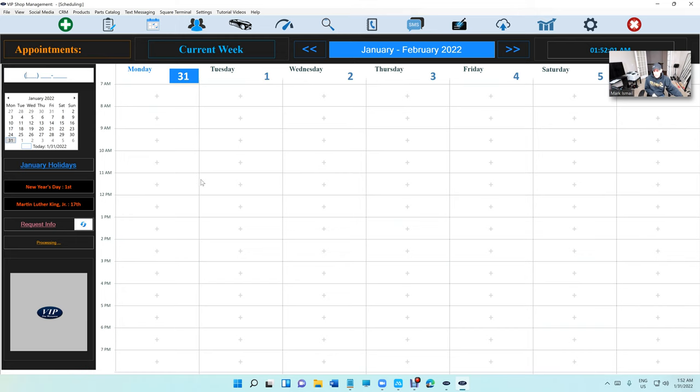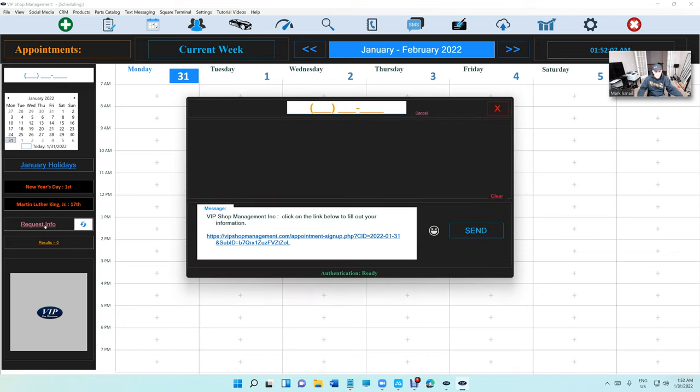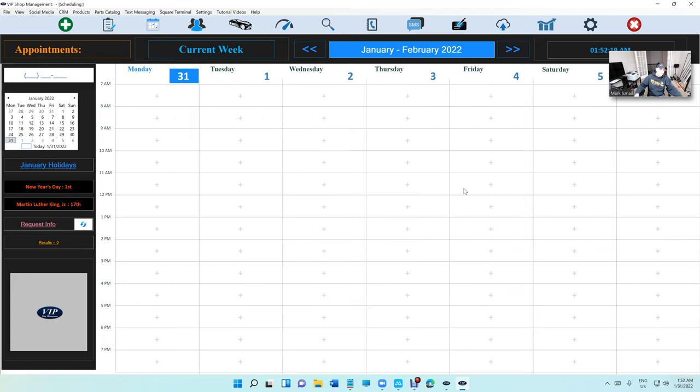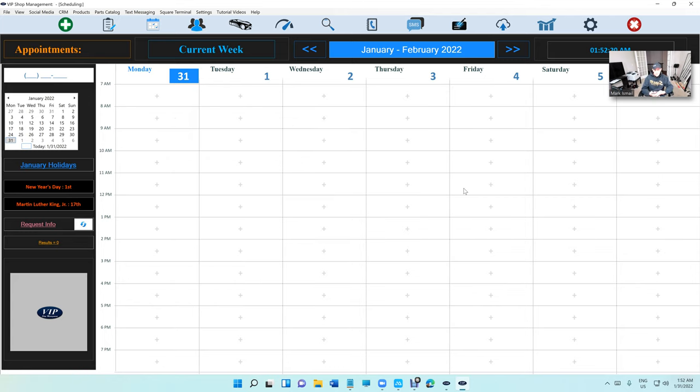Alright, so let's demonstrate how this works. Let's say we're going to go to Appointments right here and you're going to see there's a link called Request Info. If I click on this link, it's going to generate a URL automatically. We can type in a phone number right here: 248-862-0798.